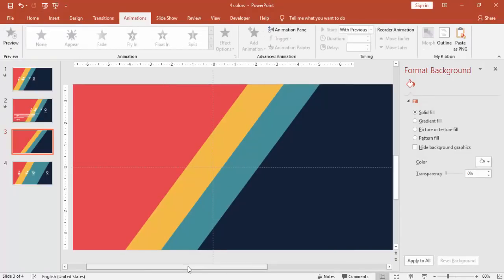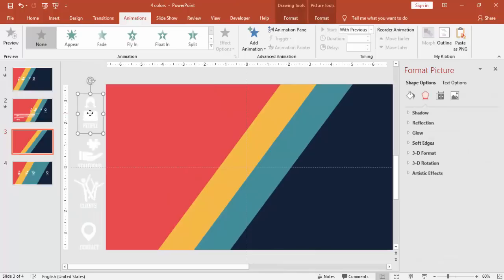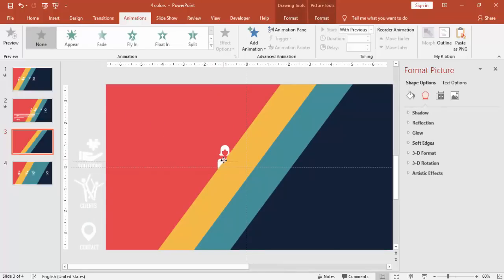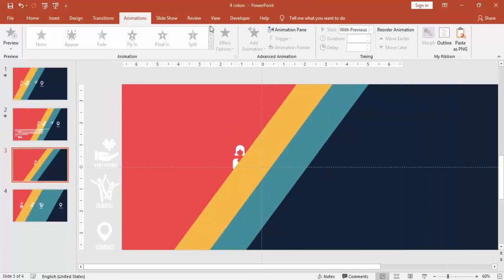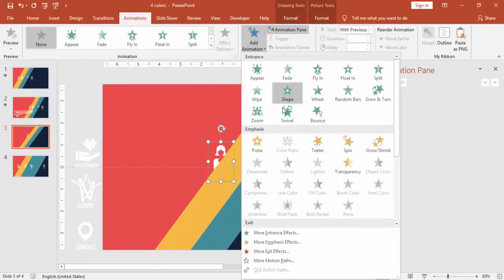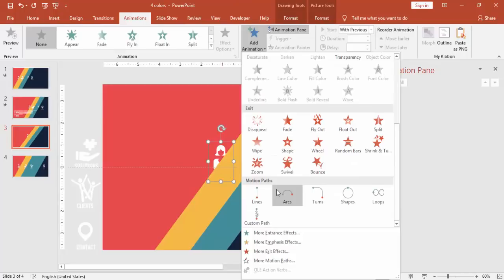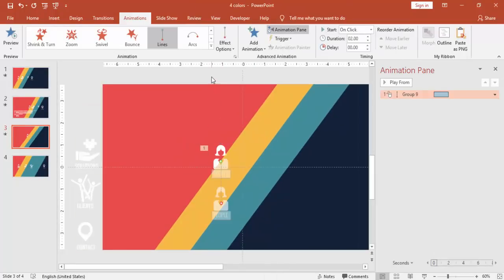And I have downloaded a few icons from the Noun Project. So just bring the first icon there, make sure that it is behind the orange one and go to animation, enable the animation pane, select the icon and select under motion paths, line.